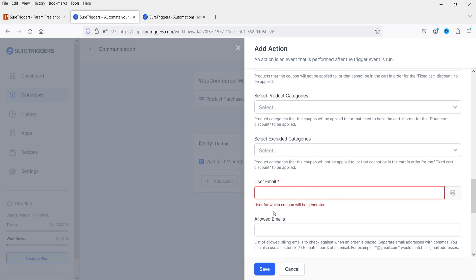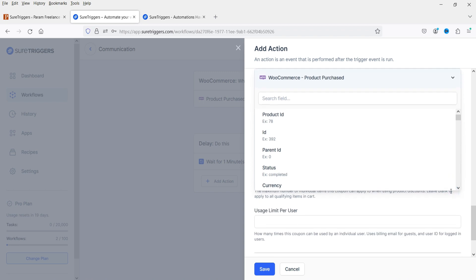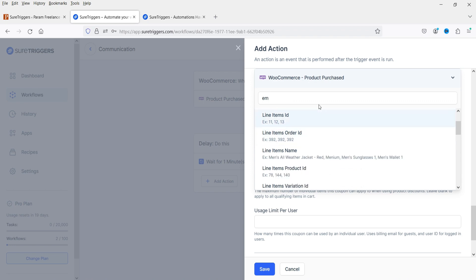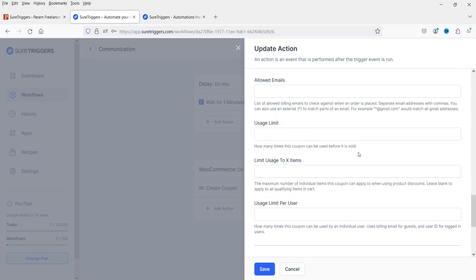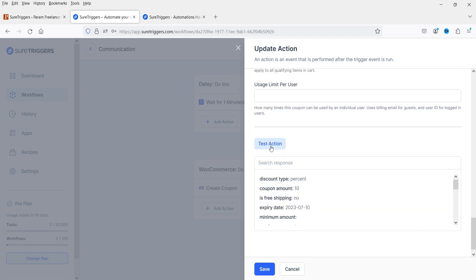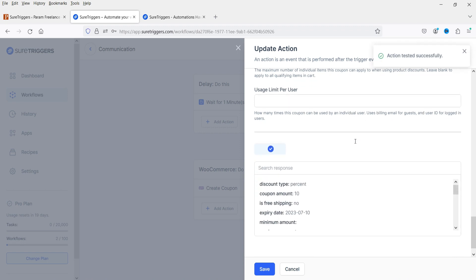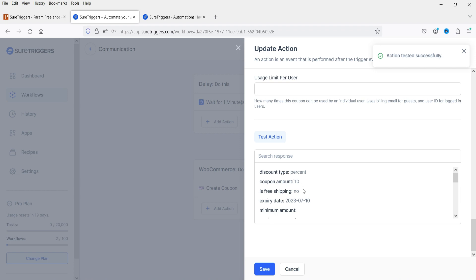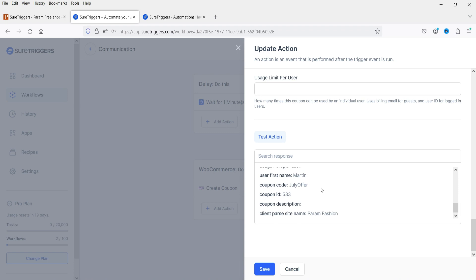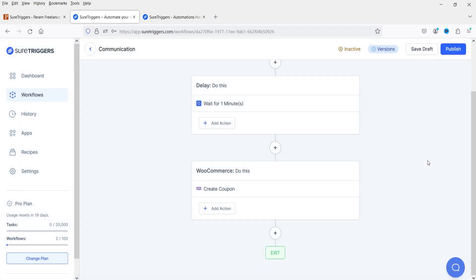The coupon will be generated for a specific user — from here you can select the user. I'll select the billing email, then test the connection. The response shows percentage discount of 10%, free shipping not added, minimum amount not added. All these details are there. Click Save — the coupon is created.